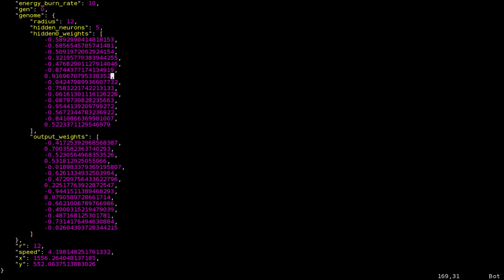This format means if the number of hidden neurons gene is changed, we can easily crop or grow the array. If it grows, we generate random values for the new neuron. I guess this is like the gene grabbing whatever proteins are lying around at the time.